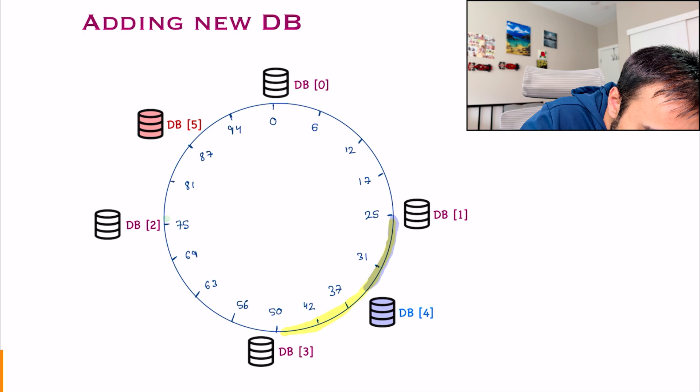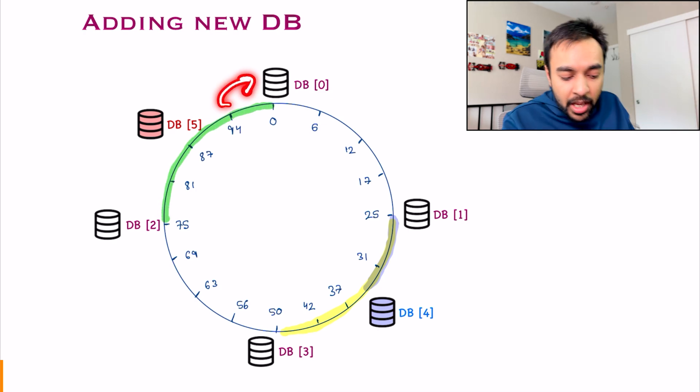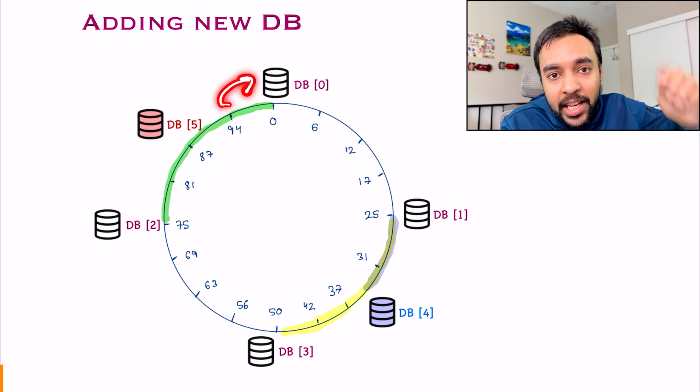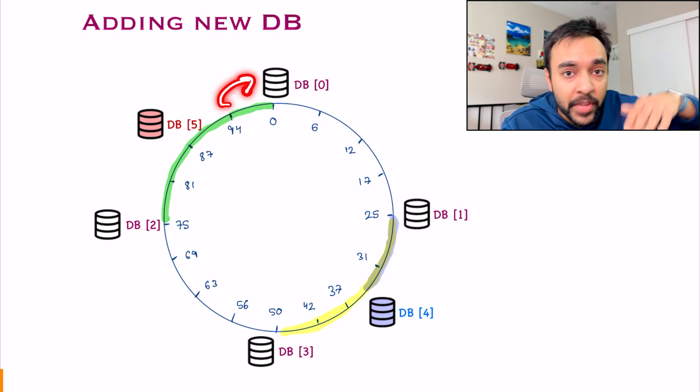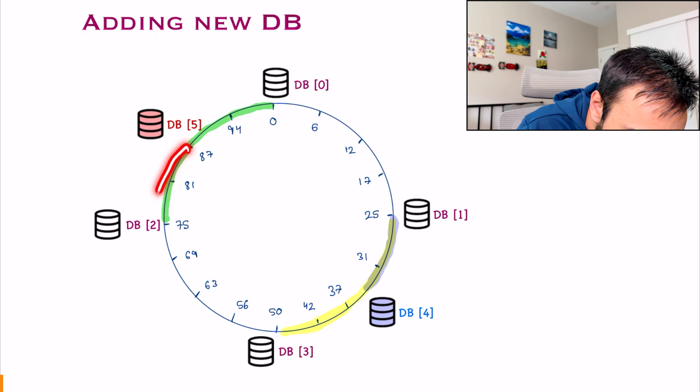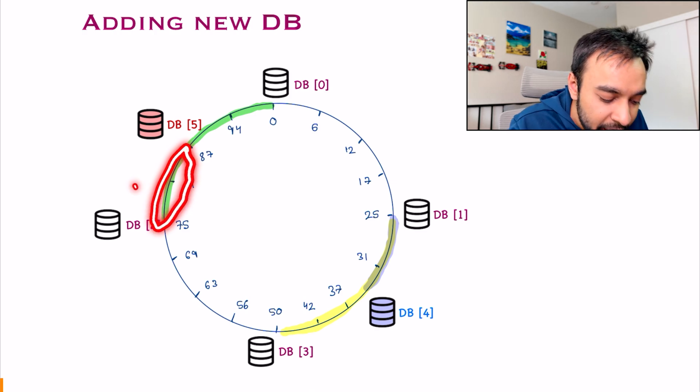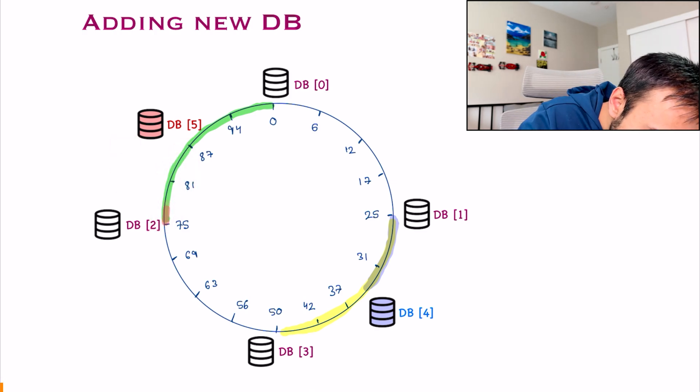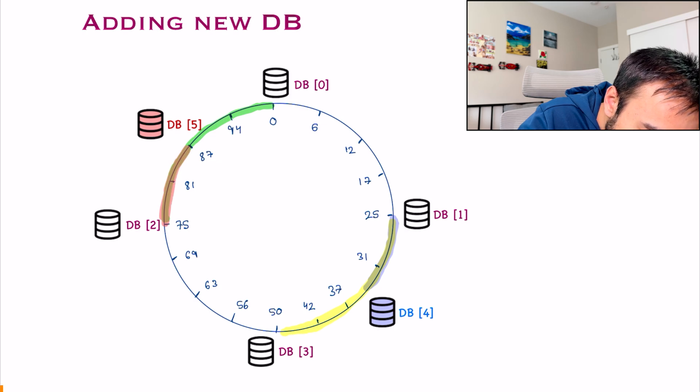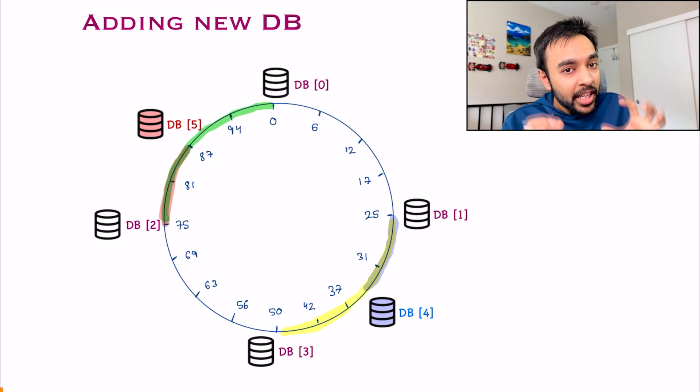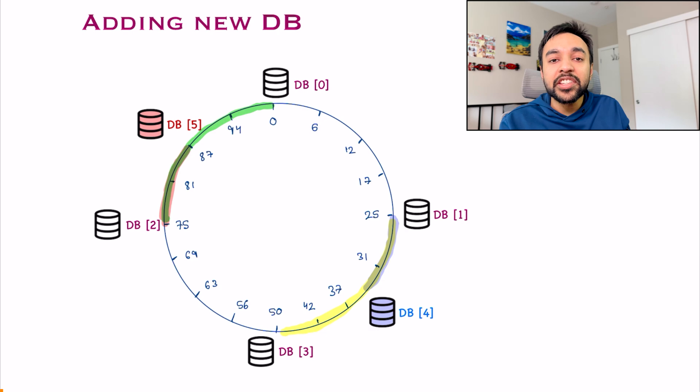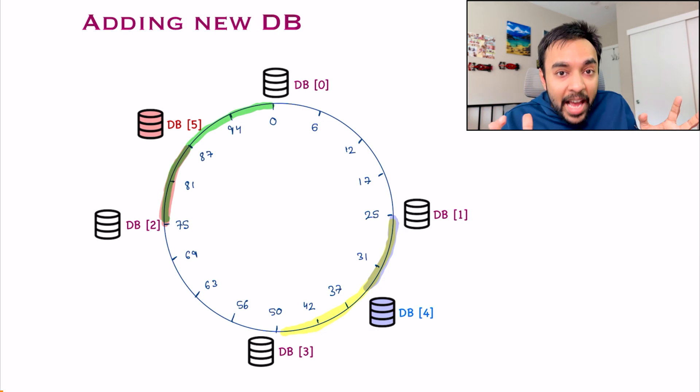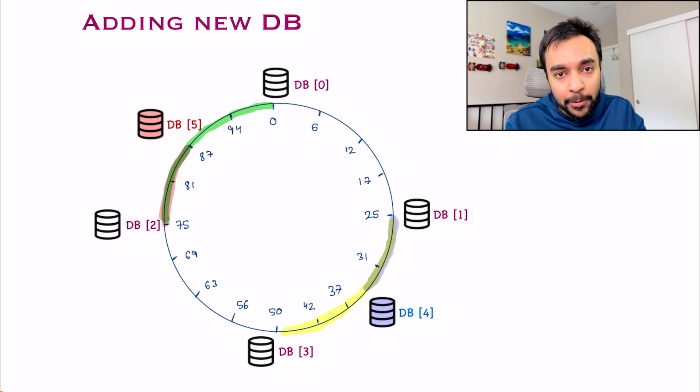Initially, all of these events were hashed to DB0 because you landed at this point and then moved in the clockwise direction. But now what do you need to do? All of these events from 75 to 87, they need to go to DB5. So this is the only number of events that you will want to rehash. This is how consistent hashing saves you so much time and so much memory overhead as well.